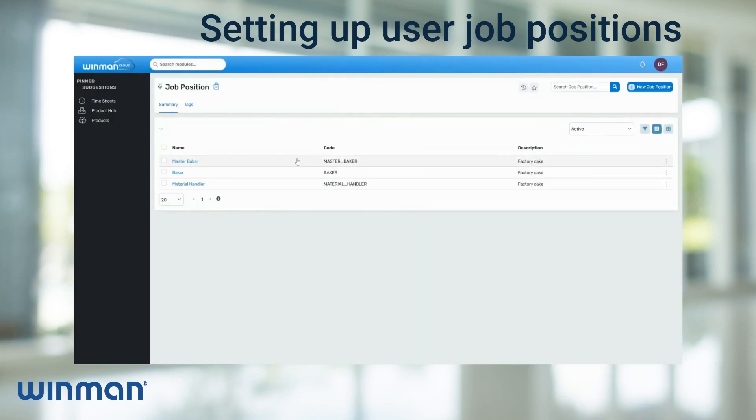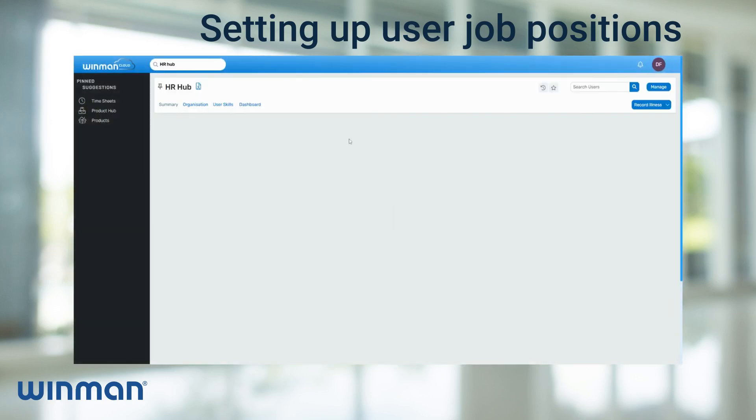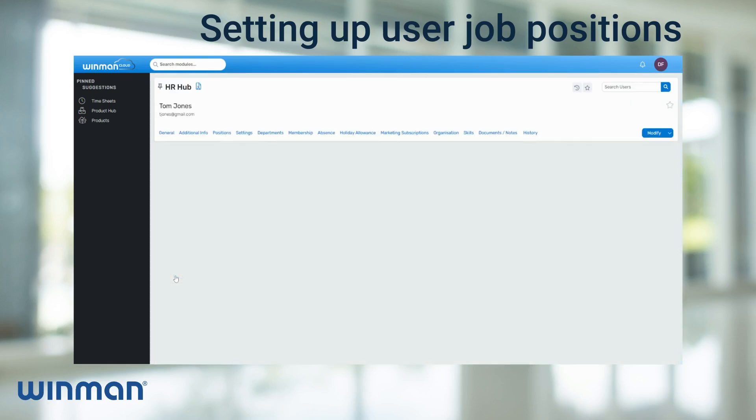To add the job position to a user, go to the search modules tab and type HR hub. Next, scroll down and select the user that is suitable for the new job position.